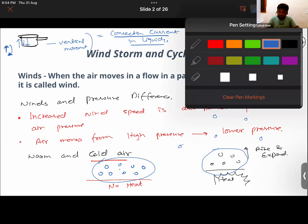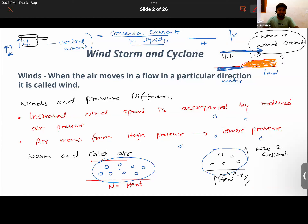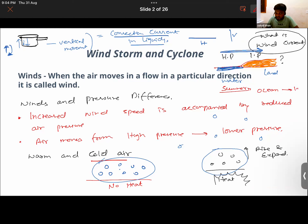In summer, wind currents flow from the ocean towards the land. In winter, the direction is reversed — wind flows from the land towards the ocean. During winter, water bodies are being heated more than the land surface, which reverses the pressure gradient and thus the direction of wind flow.